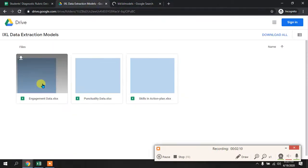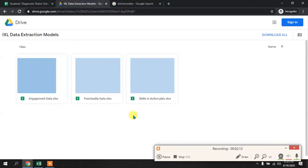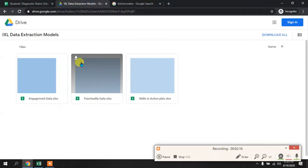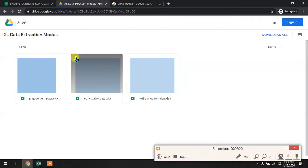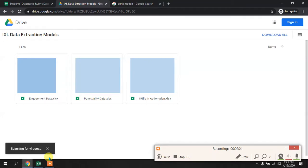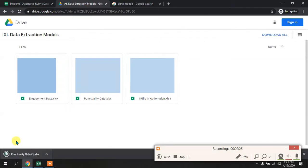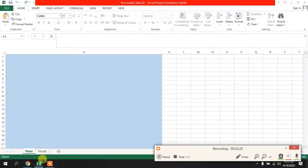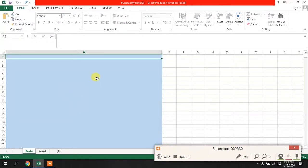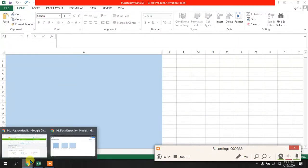When you open that link, you can see all three models listed there. For this video we need the punctuality data model, so you will click Download and it will be downloaded. Once downloaded, you will open it.